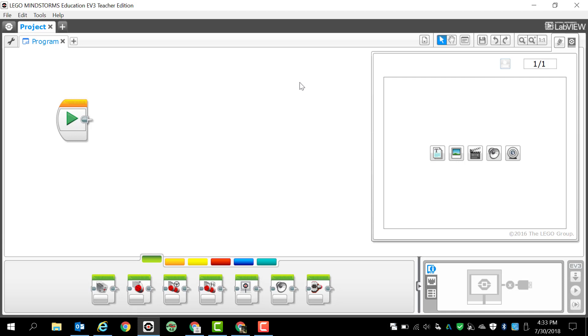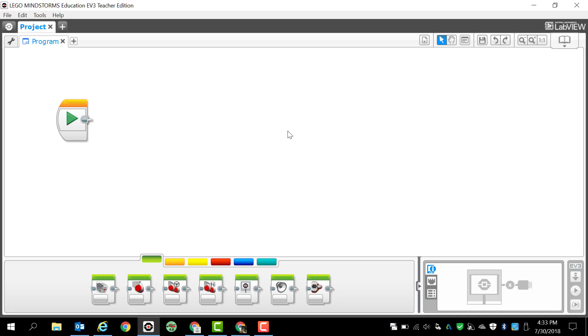First thing that I want to do is simply close the content editor. I'm not going to add anything right now, so I'm just going to come to the upper right-hand corner and I'm going to click that.